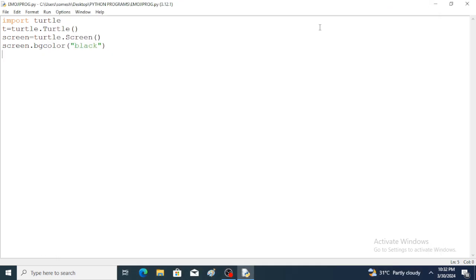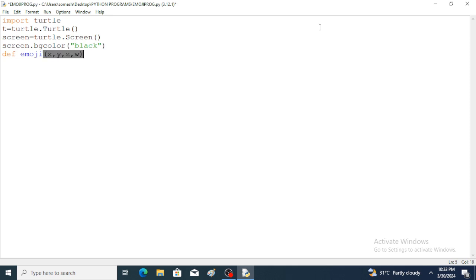Now a user-defined function is created with the help of the def keyword. The function name is emoji. Within the brackets, four parameters are given: x, y, z, w. The colon follows. Inside this function, the penup function is used — t.penup() — this is a turtle function. penup will stop drawing when you move the turtle.